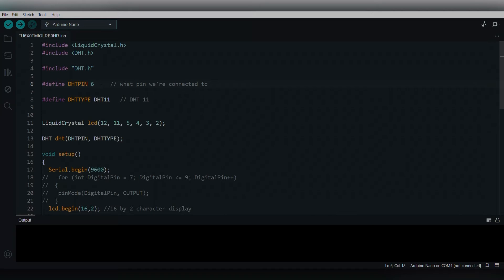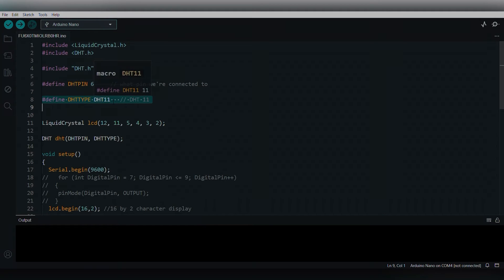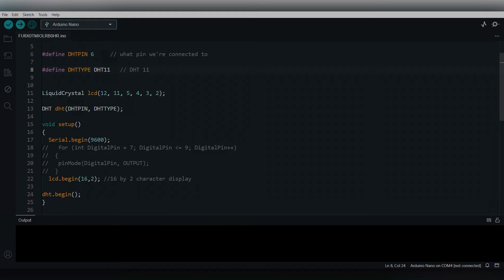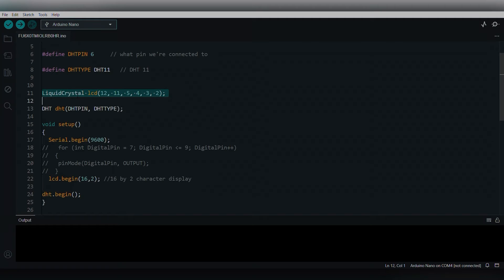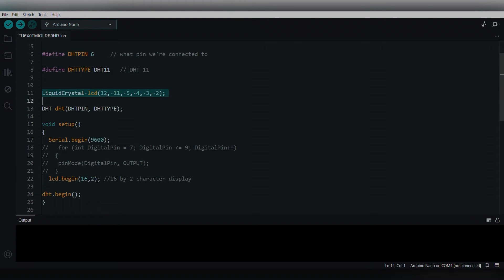The DHT type is DHT11. The sensor which I am using is DHT11, so I have defined it here as well. Then I'm creating an object for the LiquidCrystal class named LCD. The parameters will be the pins connected from the LCD to the Arduino. Whatever pins connected from the LCD will be mentioned here.